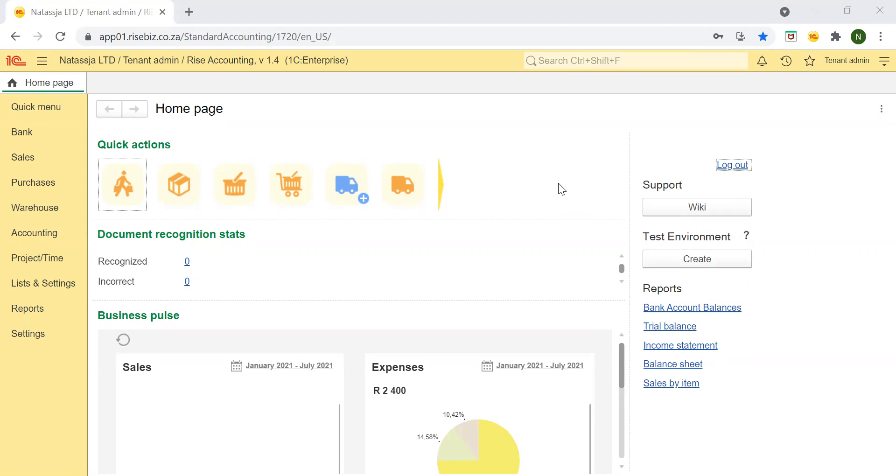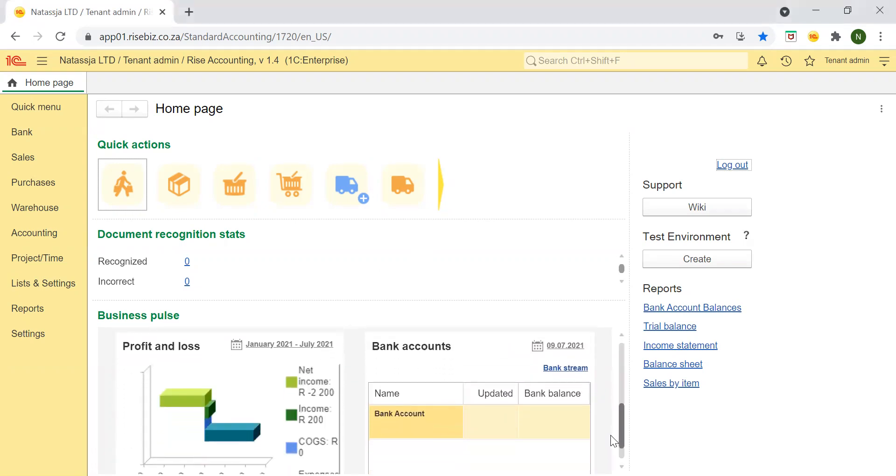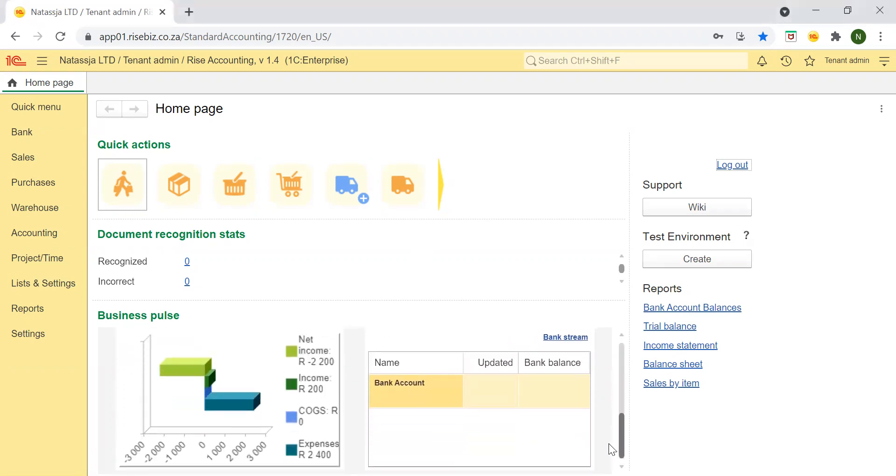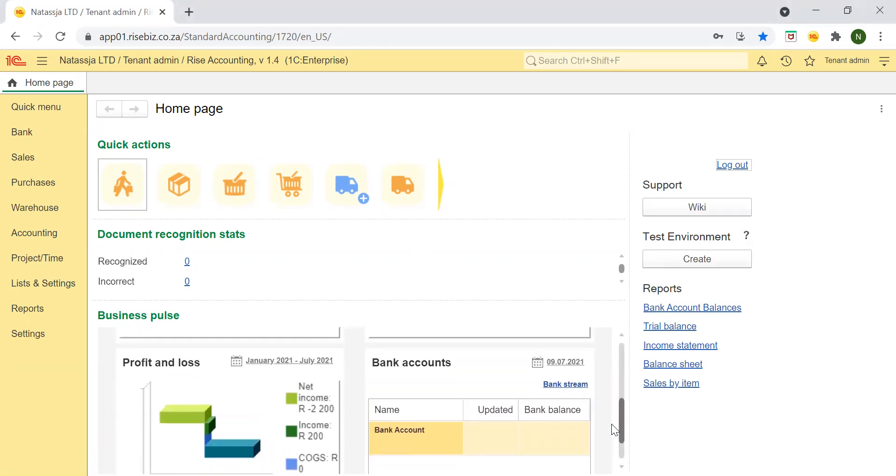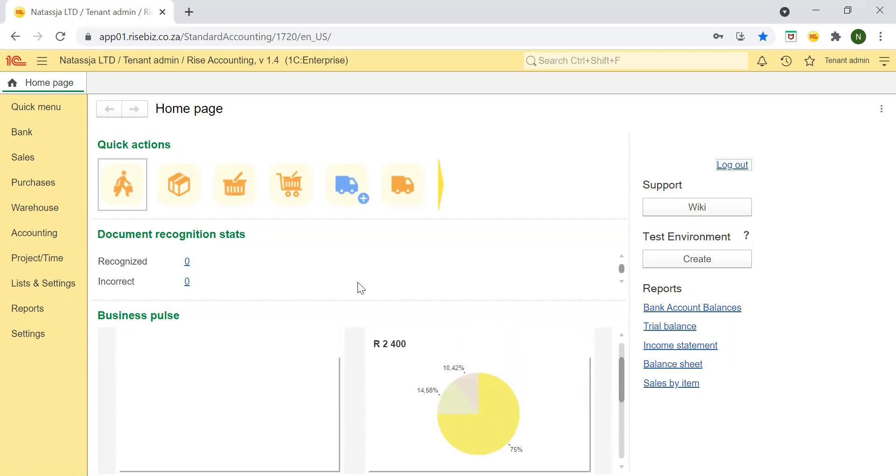You will be provided with a unique code to access your company data. On the homepage, you will see the list of business pulse reports here at the bottom and this report will show the main activities of your company. It also shows you quick actions which allows easy navigation through different modules.